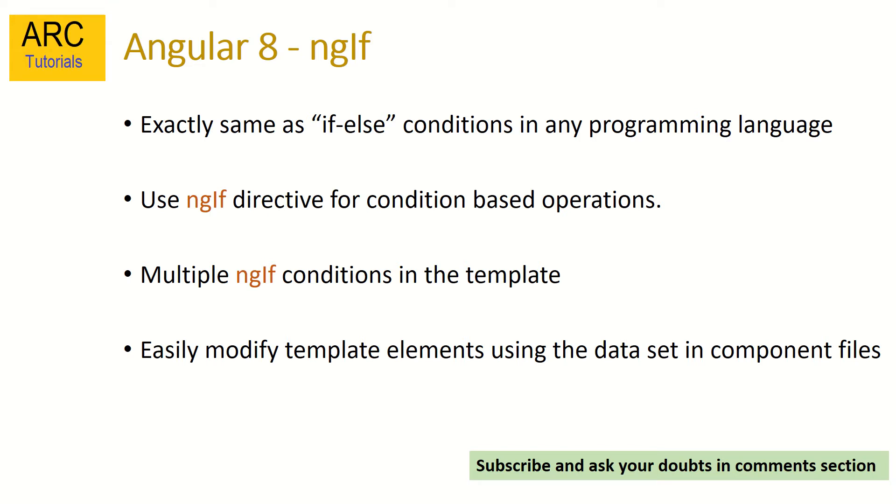If certain condition is true, execute this, else, go to the next part. You can use multiple ngIf statements in the template file and we can also write ngIf-else. We'll learn all about that in this tutorial.